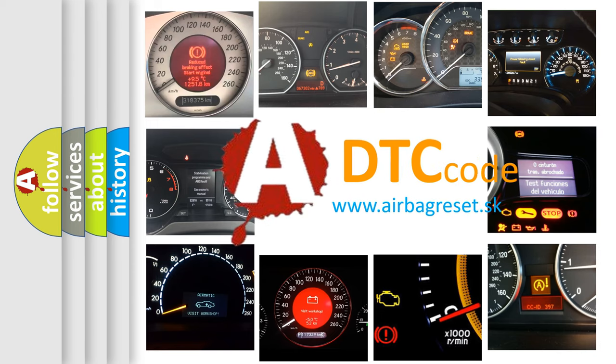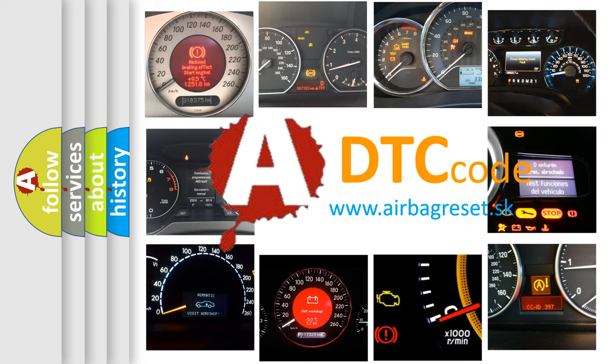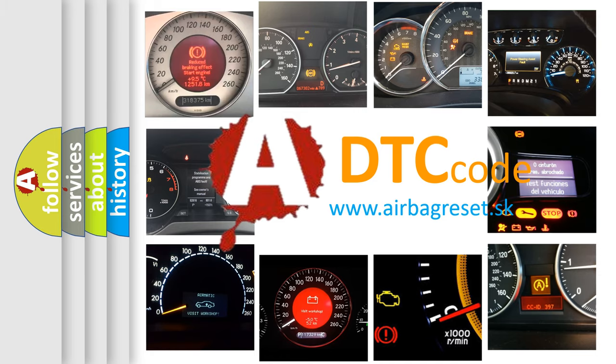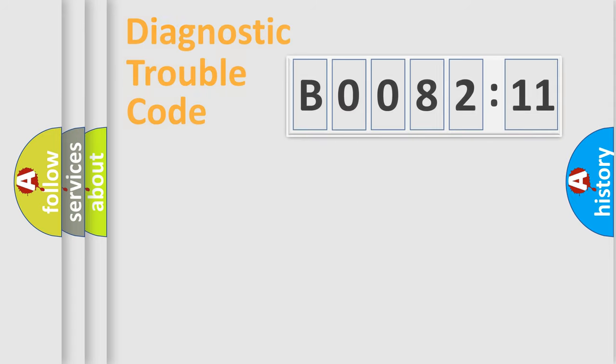What does B0082-11 mean, or how to correct this fault? Today we will find answers to these questions together.